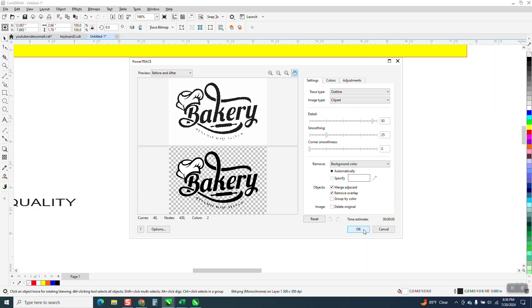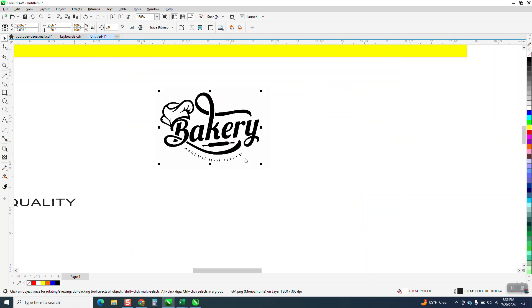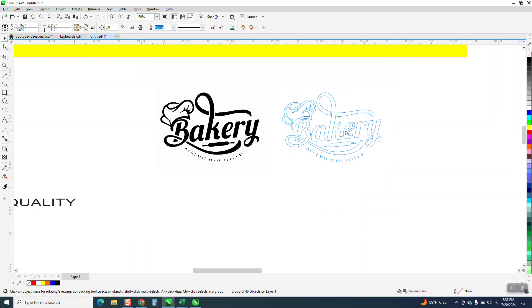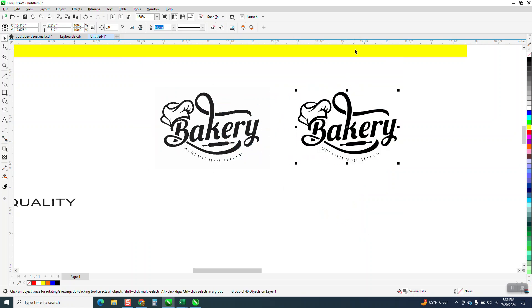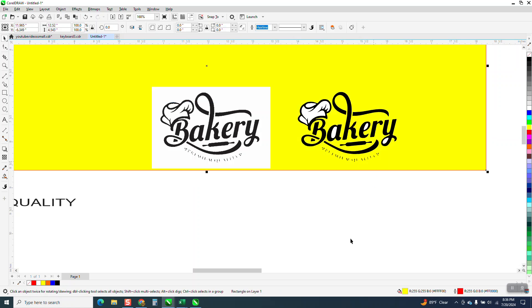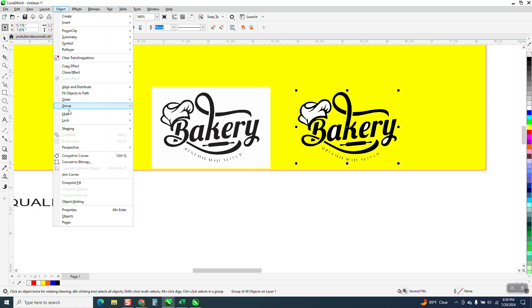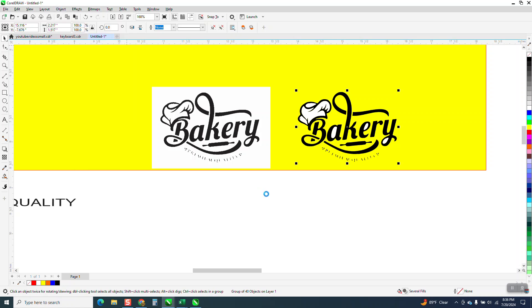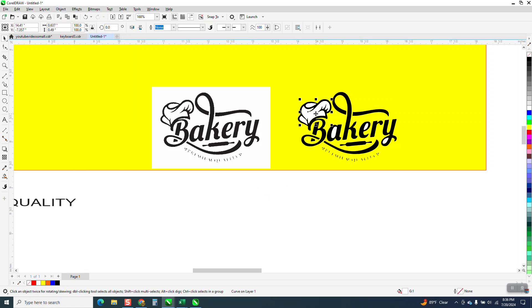And then if we look at it with the yellow box trick, you can see the white. So what we're going to do, we're going to take this, go up to object, group and ungroup it. And we're just going to grab the whites and hit delete.